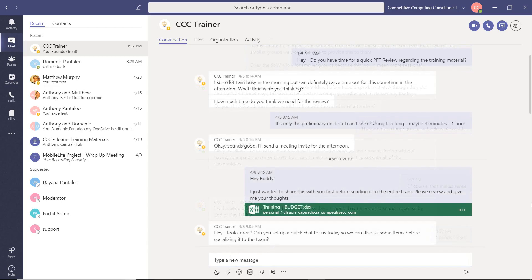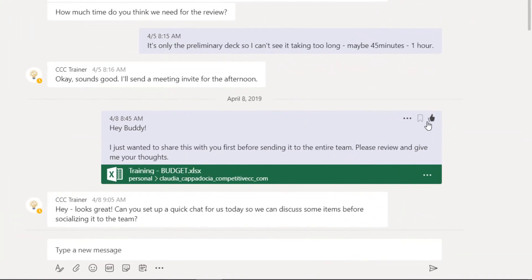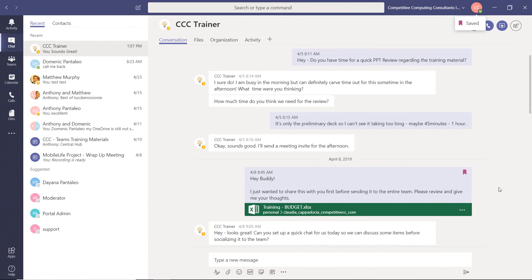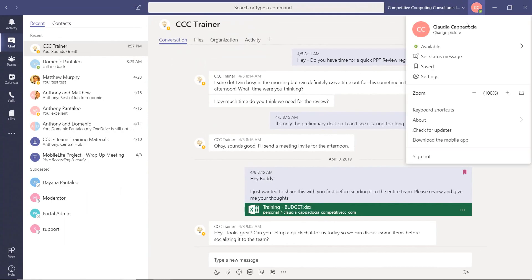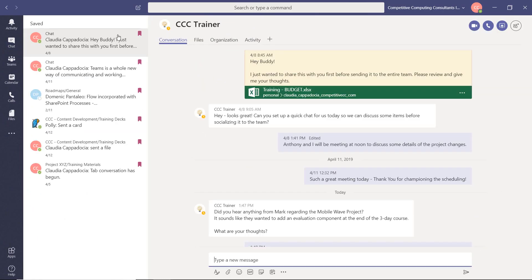When you have an item you would like to mark, hover over that item and select the flag. When you need to review this item, navigate to your profile icon and choose Saved. This will bring up a listing of all of your saved items.